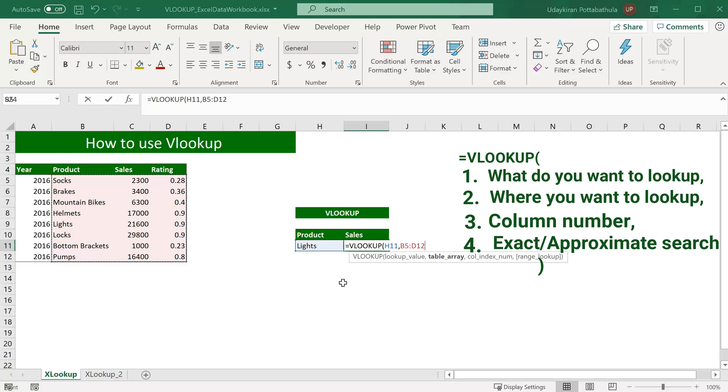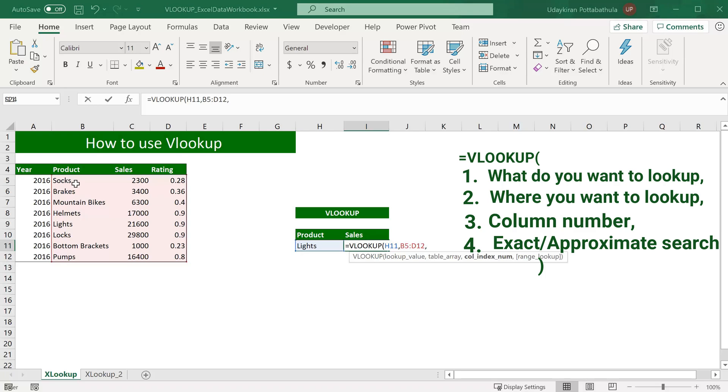Hit comma, and the third parameter is the column index. So this is the index of the column within the selected table array that has the return value. In this case, we want to return sales value, so product is column one and sales is column number two. Because this second column has the sales value that we want to return, type two.